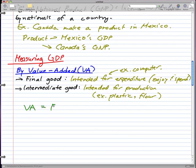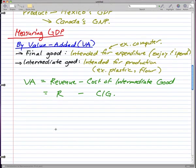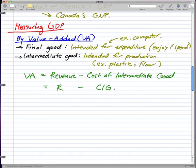Now, what is value added? Value added is essentially revenue minus the cost of intermediate goods. We can abbreviate this as R for revenue minus CIG for cost of intermediate good.